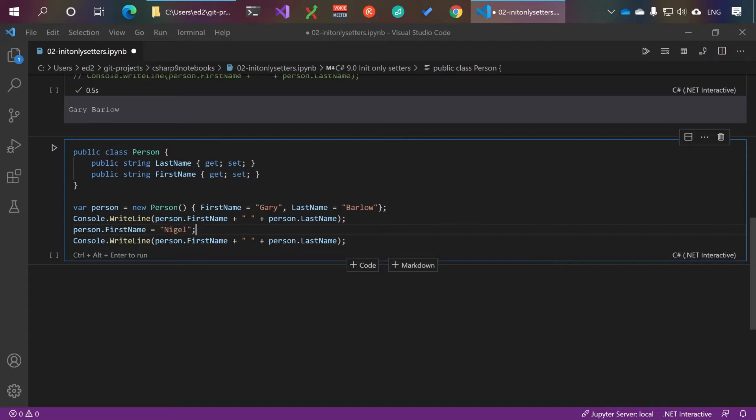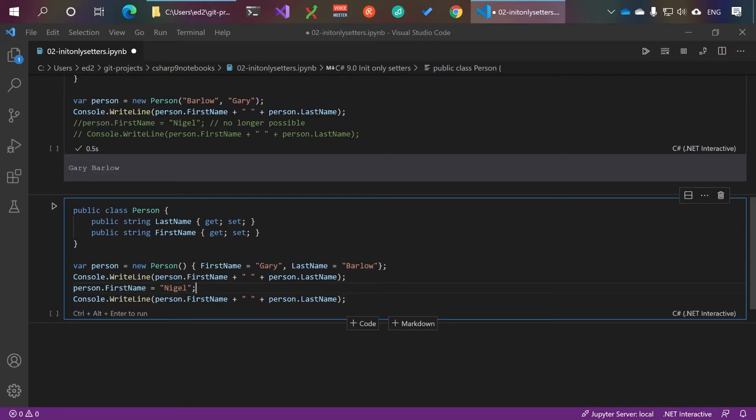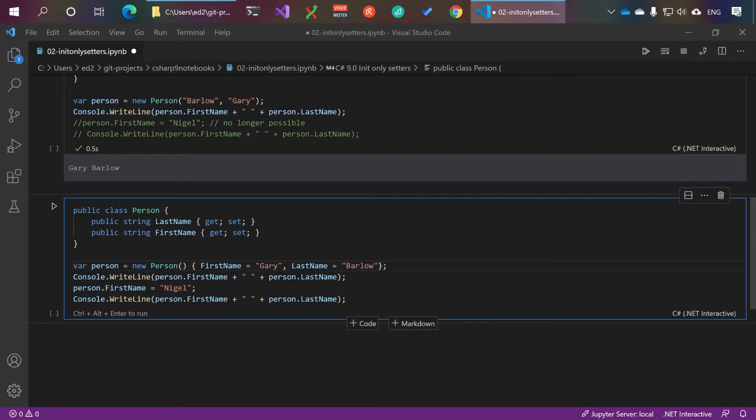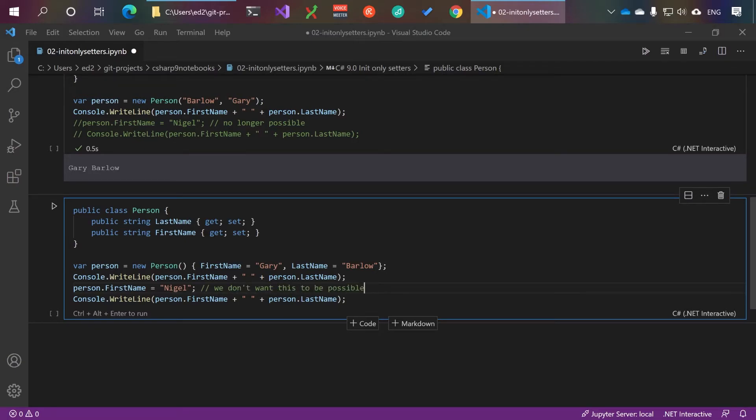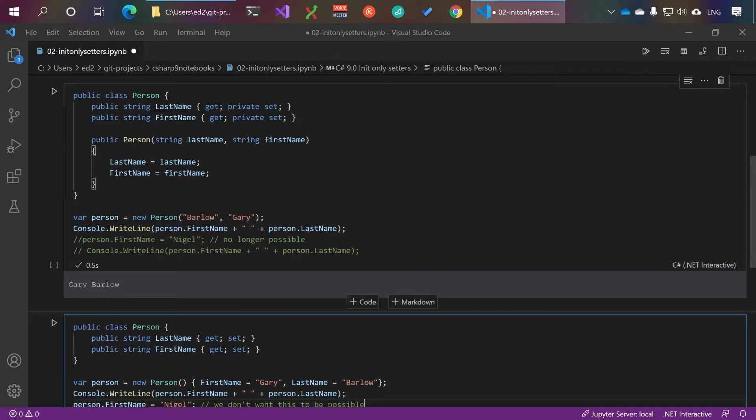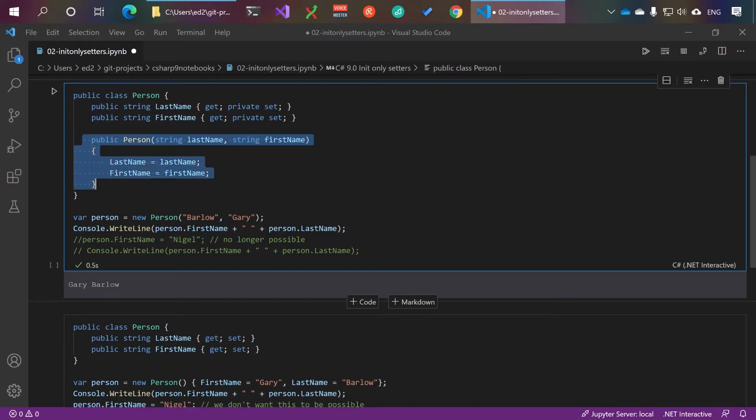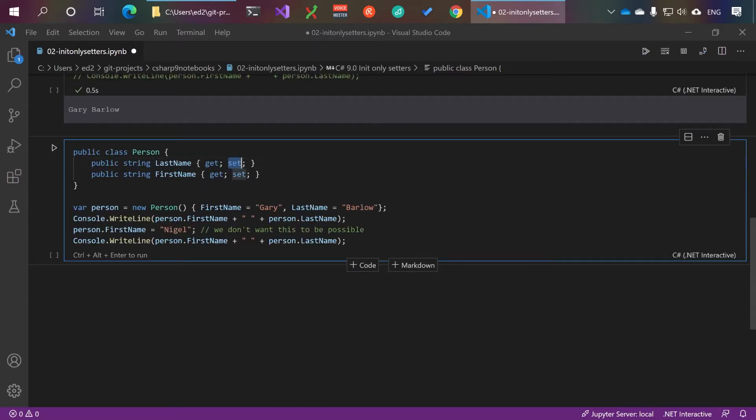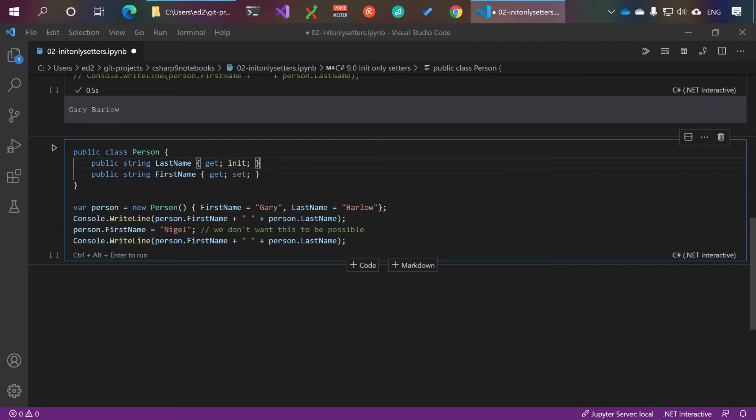Now whilst we still want to support setting the properties at initialization, we don't want to be able to do this. We don't want this to be possible, but we don't want to have to write a constructor like this. So what we can simply do is change set to init.